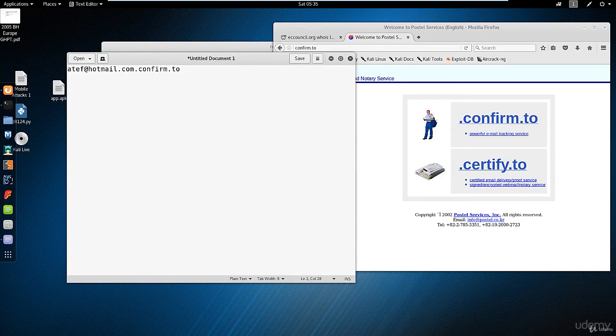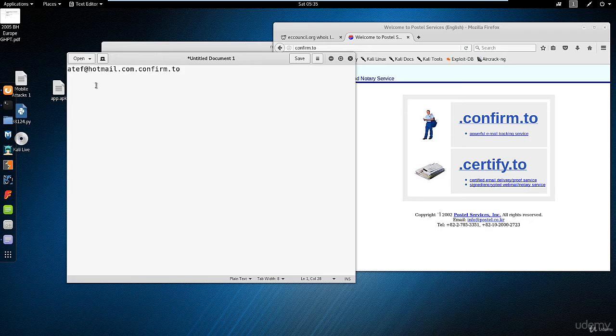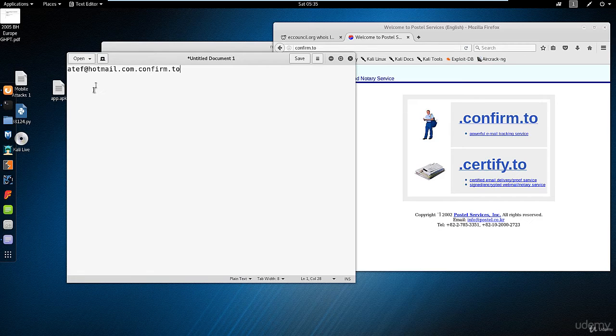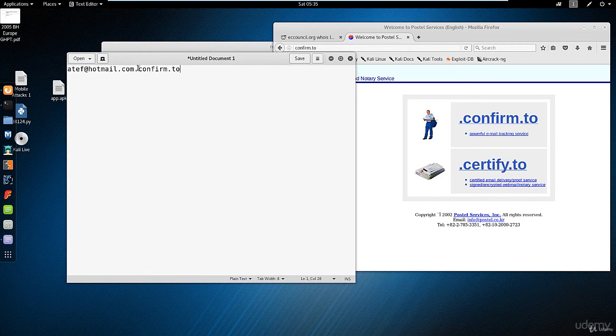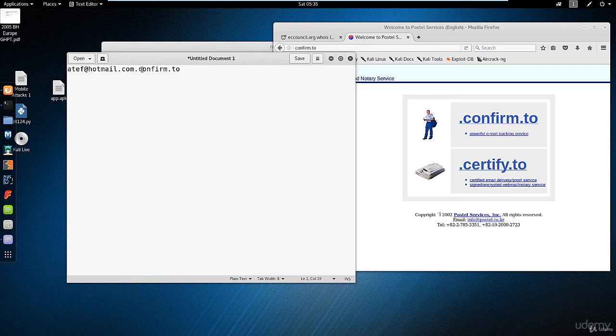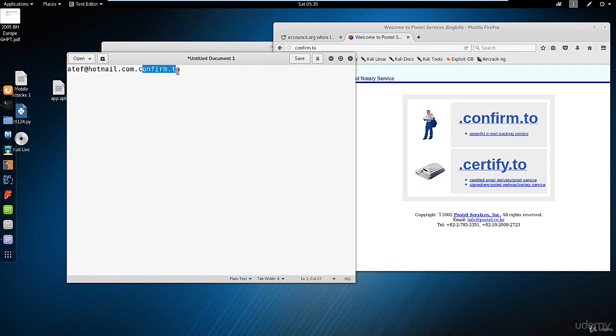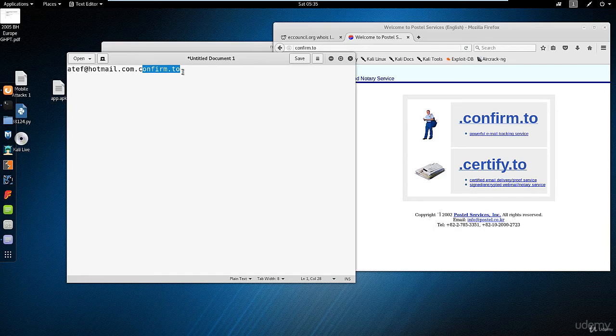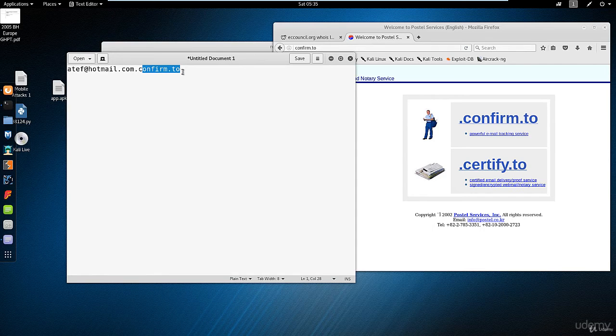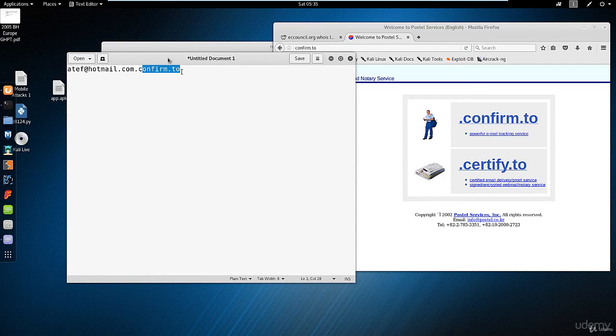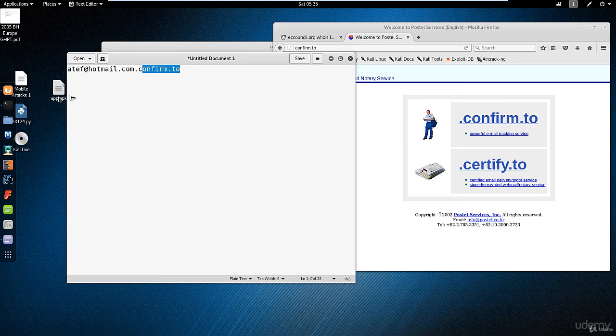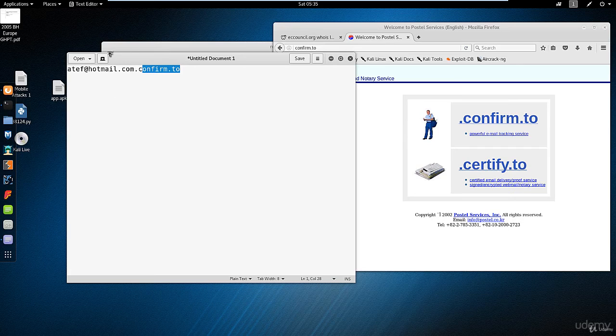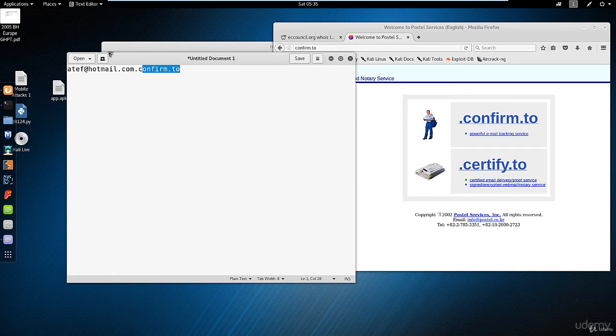What happens is, once I receive this email, I will not see this part. I will not be aware that this email is traced and whoever sent it is tracking the email. But once I open the email, you will receive an email saying the email has been received and opened.